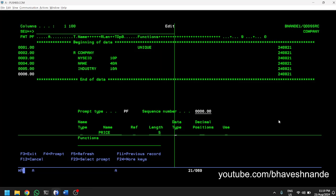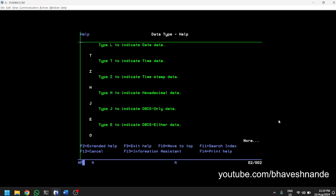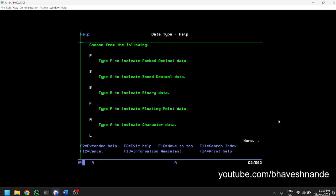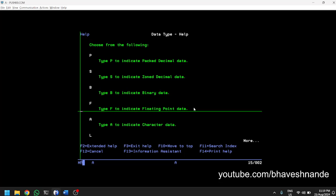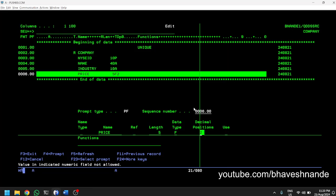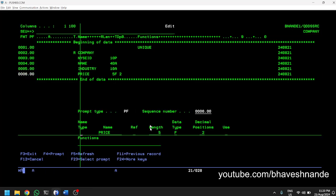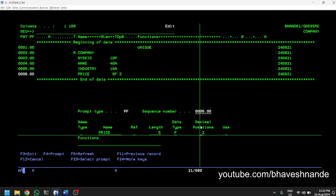We can specify one more field: the stock PRICE. Its length is going to be 5. The data type requires a decimal; we'll define floating point data. Decimal places we want up to two cents, so two. With numeric fields you need to be careful and type the number right-aligned. When I input two in the first position it gave an error; placing it at the last position allowed it.